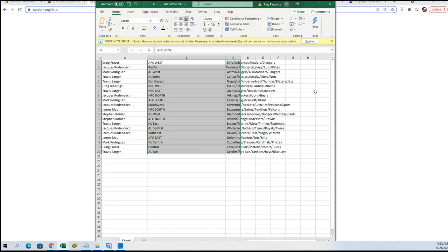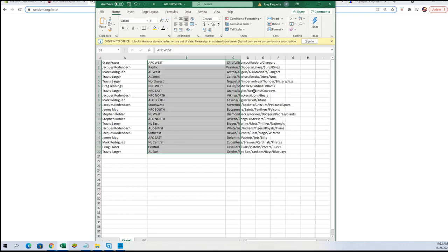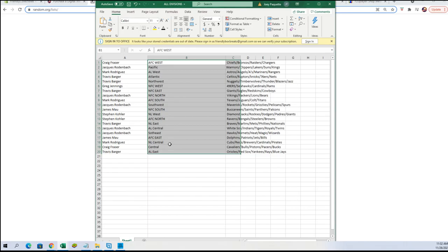Greg, you got AMC West. James, Jocks, you've got Pacific. Mark, you got AL West. Travis B, you've got Atlantic. Travis B, you've also got Northwest. Greg J, NFC West. Travis Barker, NFC East. Jocks, NFC North. Mark R, AFC South. Jock again, Southwest. James M, NFC South. Steven K, you've got NL West. Steven K, you've also got AFC North. Travis B, NL East. James R, AL Central, followed by Southeast. James M, AFC East. Mark R, NL Central. Craig F, Central. And Travis B, AL East.